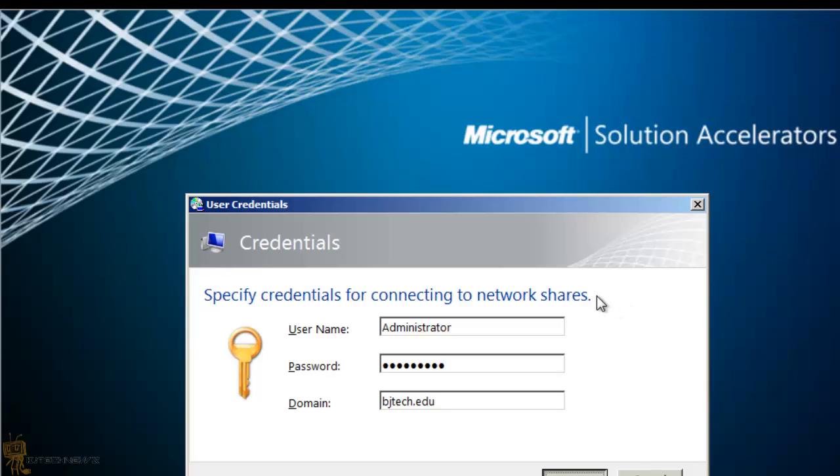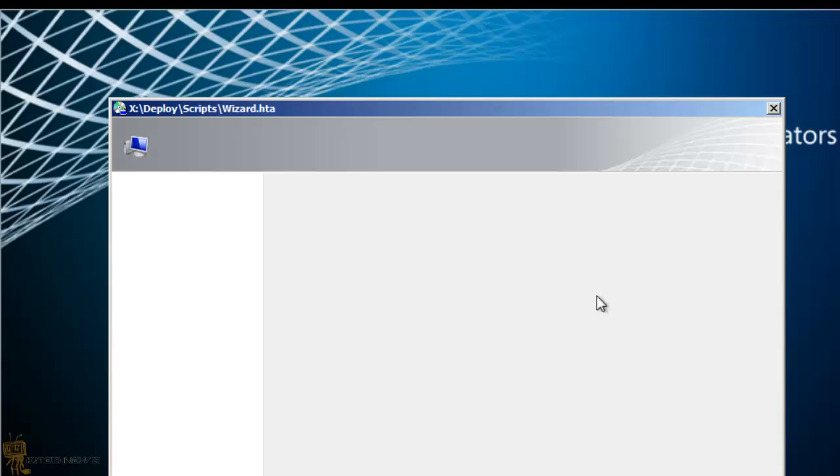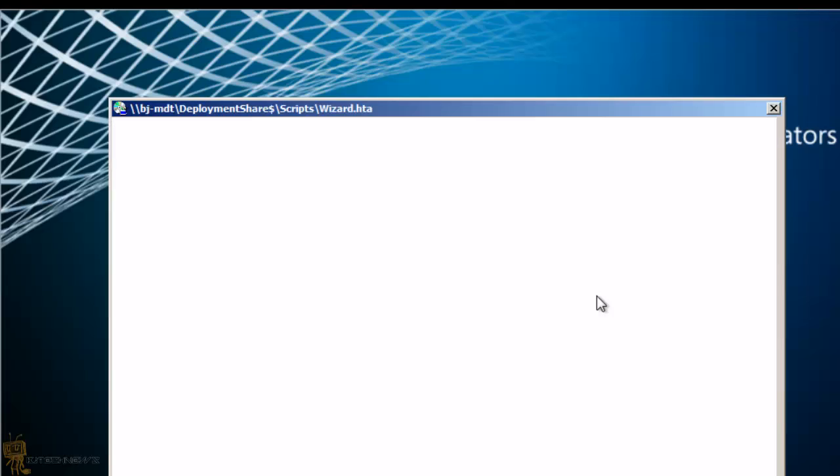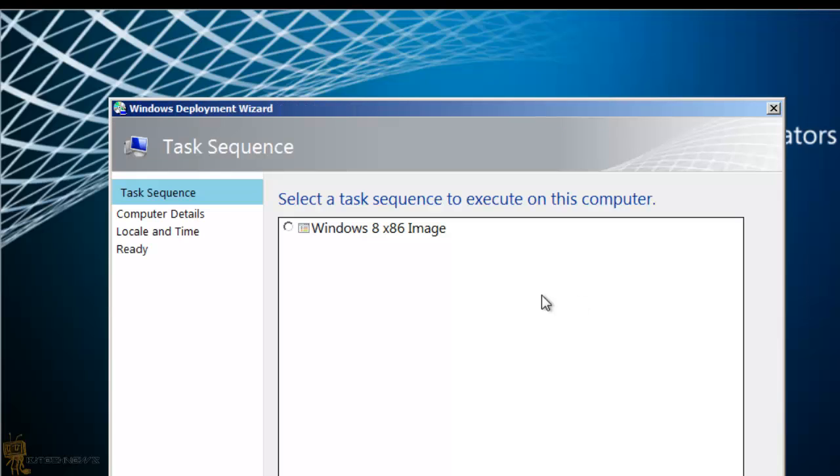Once that goes through, it's going to ask me for the option for the OS that I want to deploy. You know, MDT, I've been testing out the Windows 8 image. Hit next.